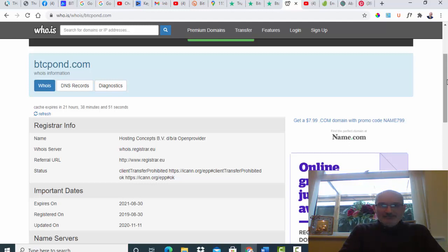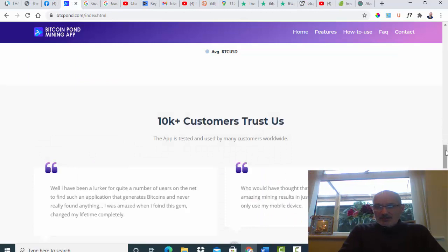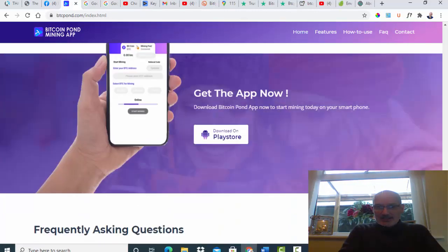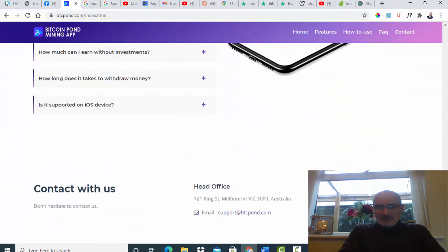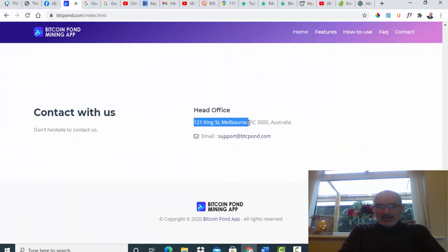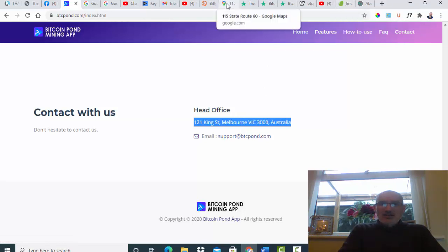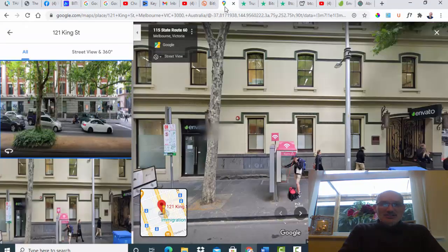The last thing I did because I'm just so nosy is I went right down to the bottom. As you can see here they've got a head office, 121 King Street Melbourne in Australia. So I just searched that particular address.